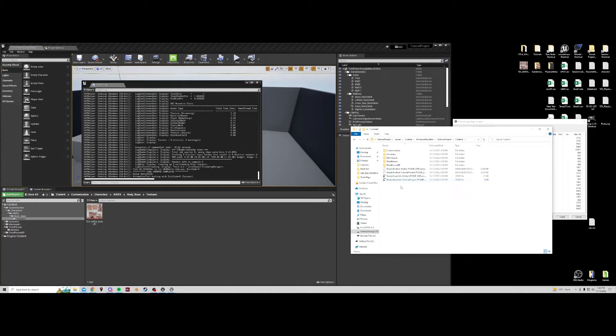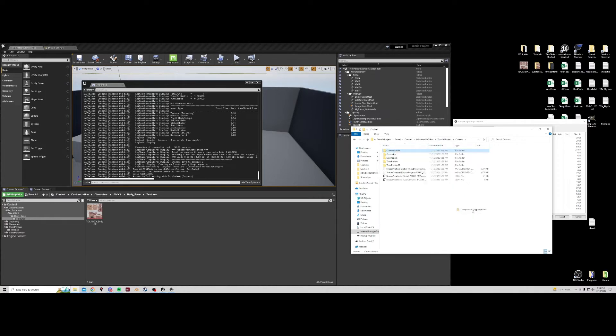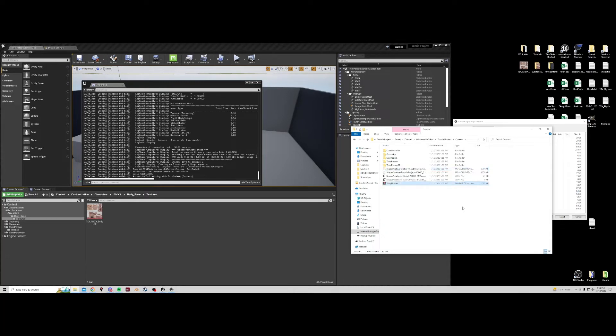Now the file we want is in customization. So we will zip the customization folder and we can name this anything we want. We're going to name it thug life.